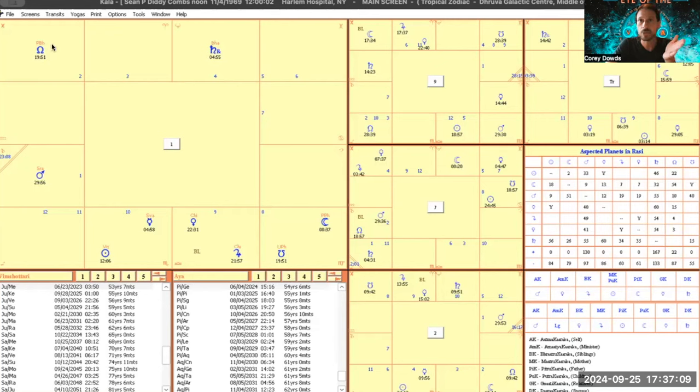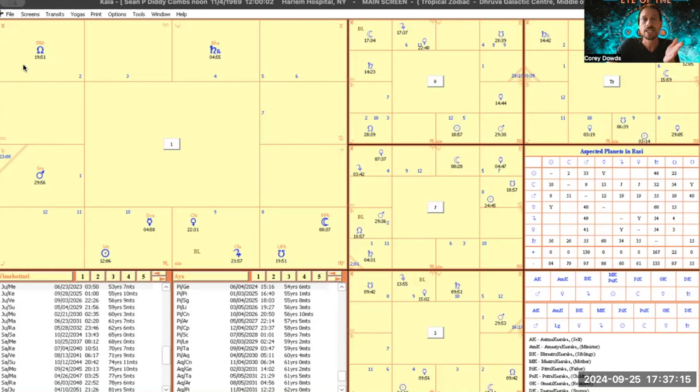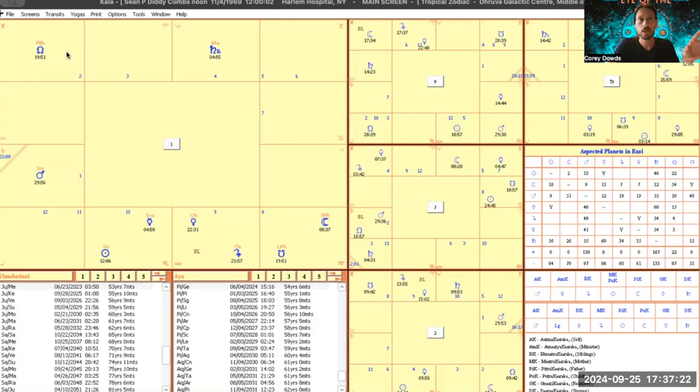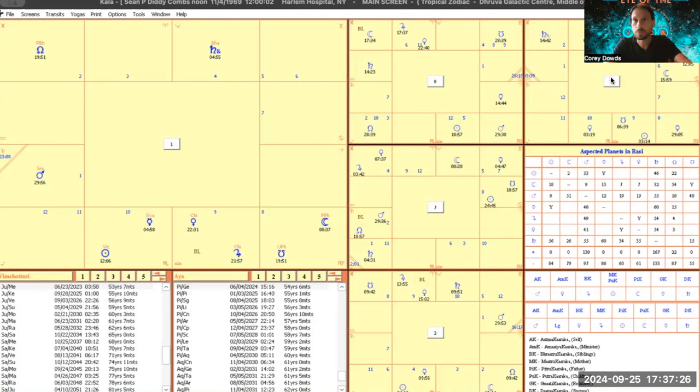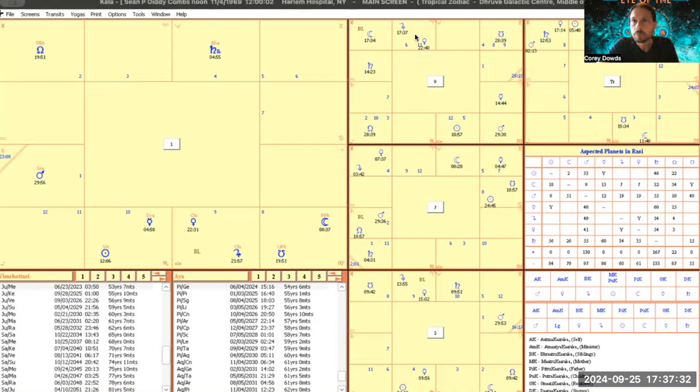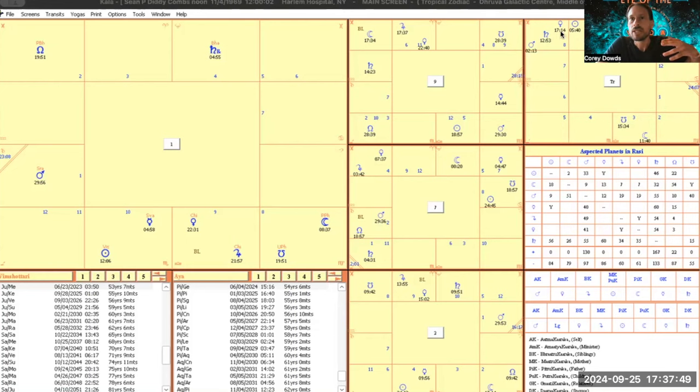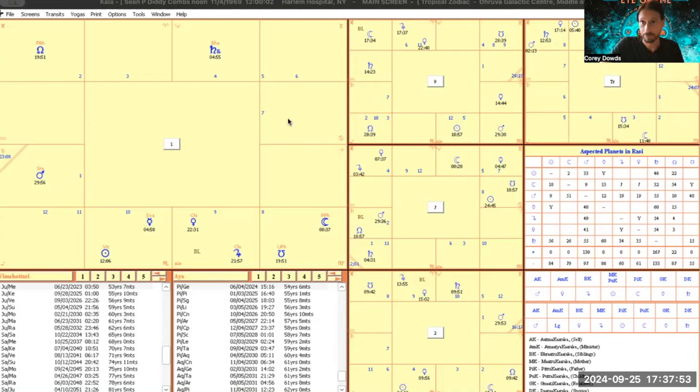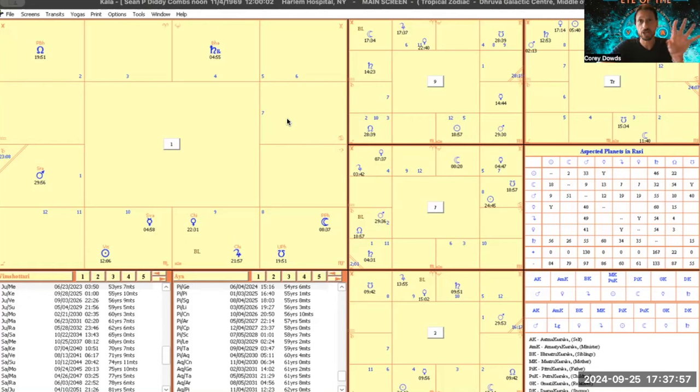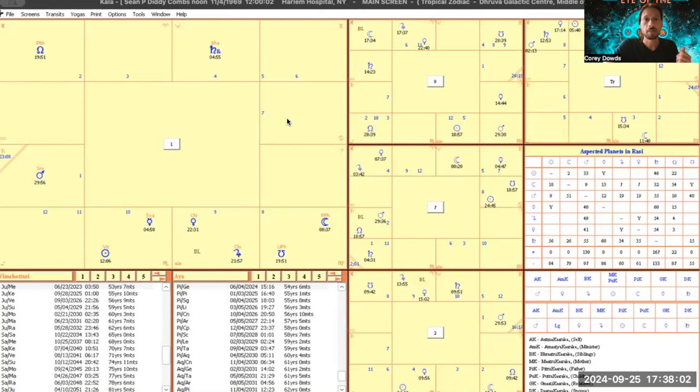year when it moved into Pisces. This exact eclipse that happened last March—look, an exalted Venus but with Saturn and Mars just crushing it. This is a corrupt exalted Venus, which is what he was in many ways.